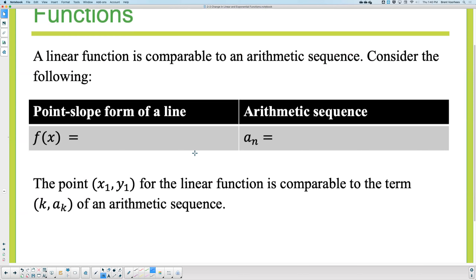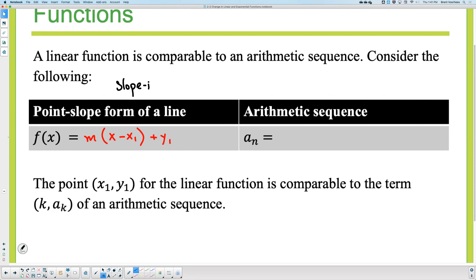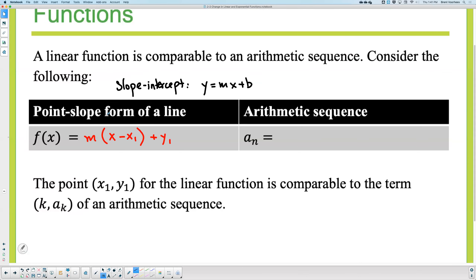A linear function is comparable to the arithmetic sequence. Consider the following. In point-slope form, the equation of a line is: f(x) equals m times (x minus x₁) plus y₁. That was your formula for point slope. Slope intercept was y equals mx plus b. But this is point slope. Why do I give you point slope? Because you'll notice how similar it is to the arithmetic sequence. You remember last class we said that aₙ equals aₖ plus d times (n minus k).